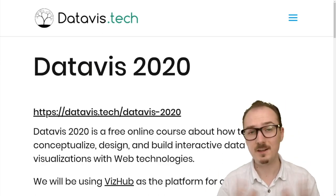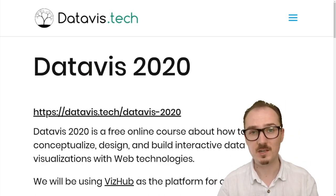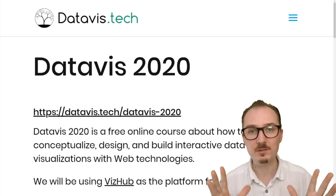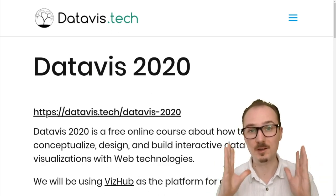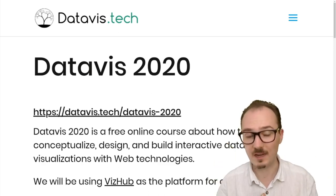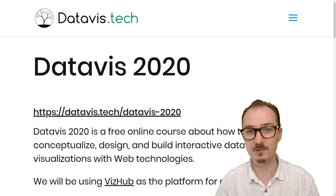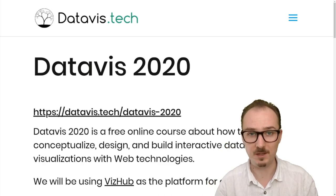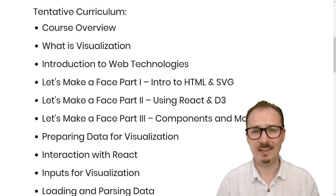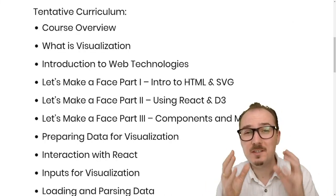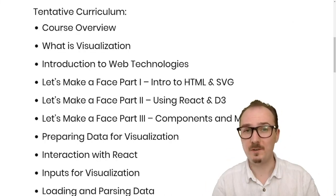All the lecture videos for this course will be publicly available on YouTube and all the code examples will be open source hosted on VizHub. Let me give you a taste of the tentative curriculum.